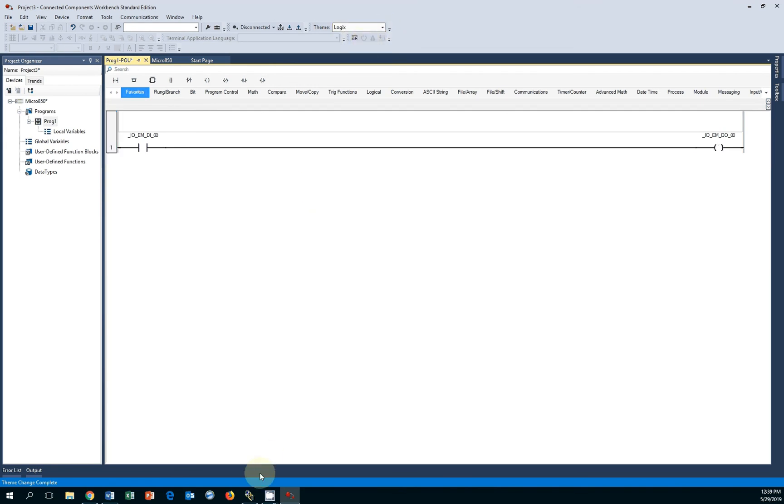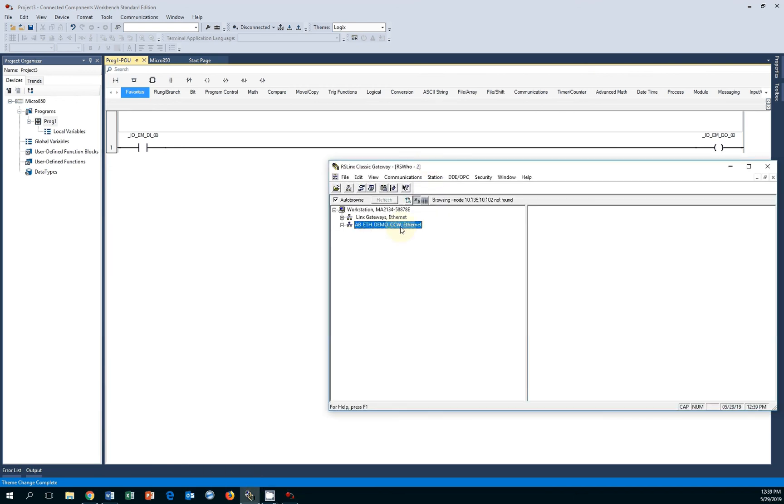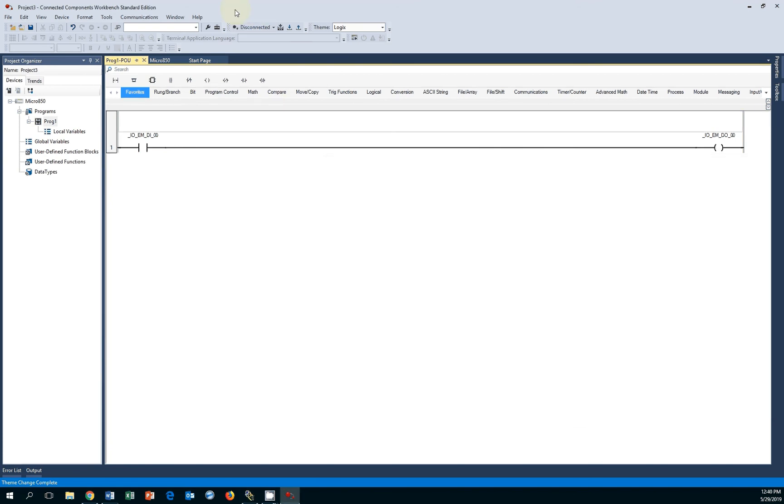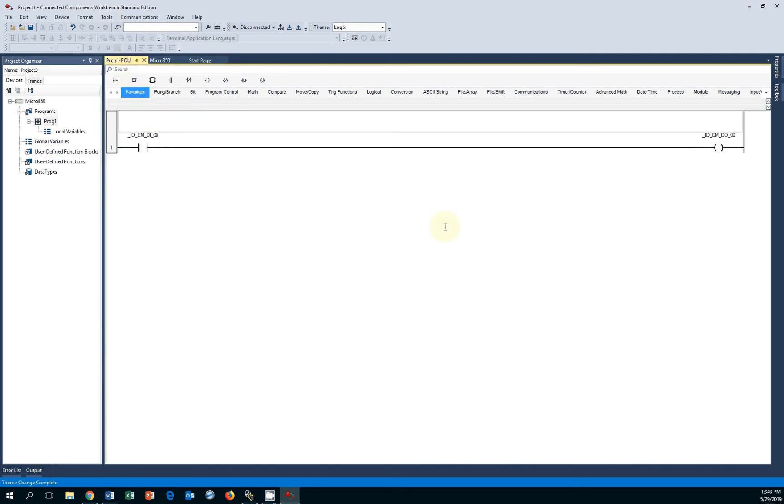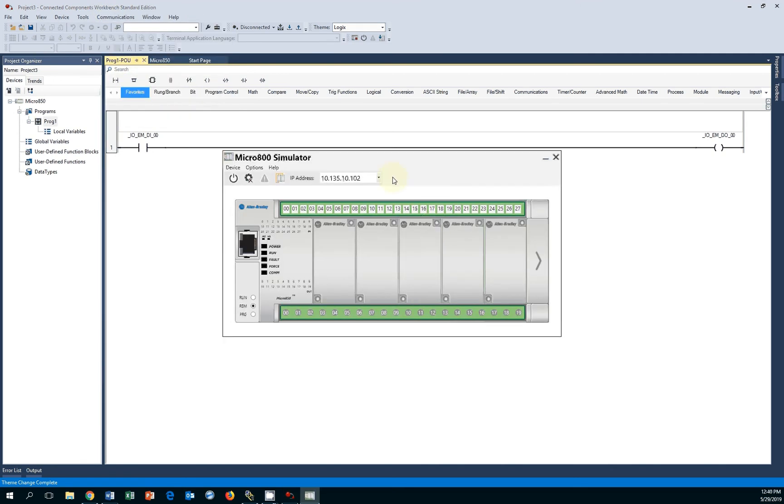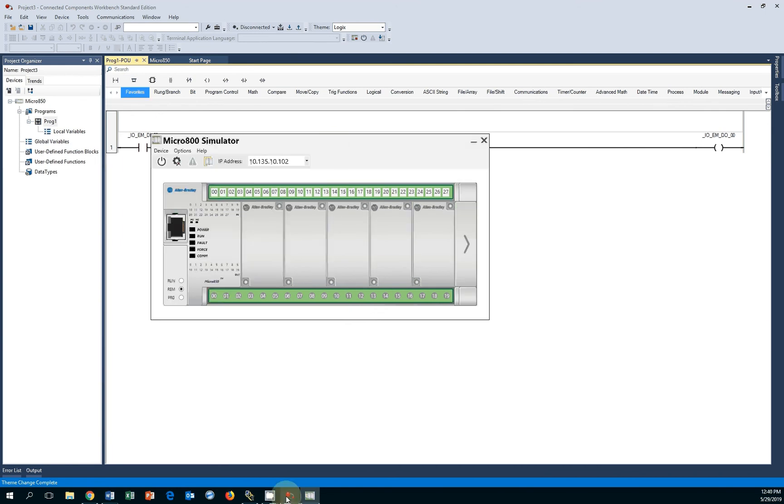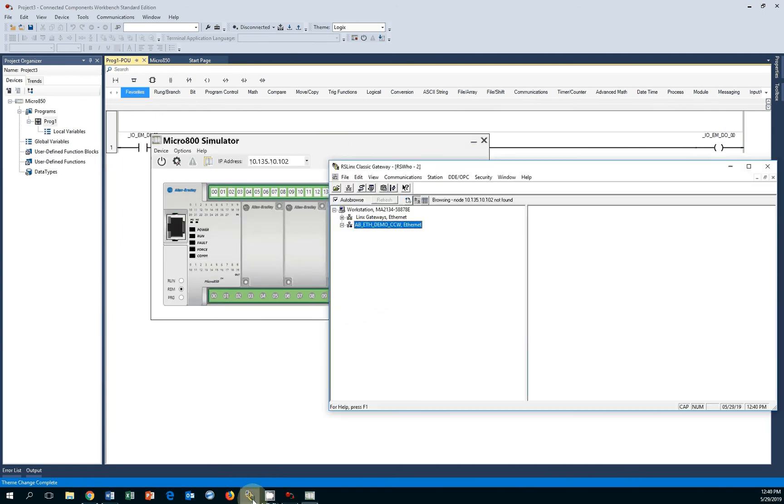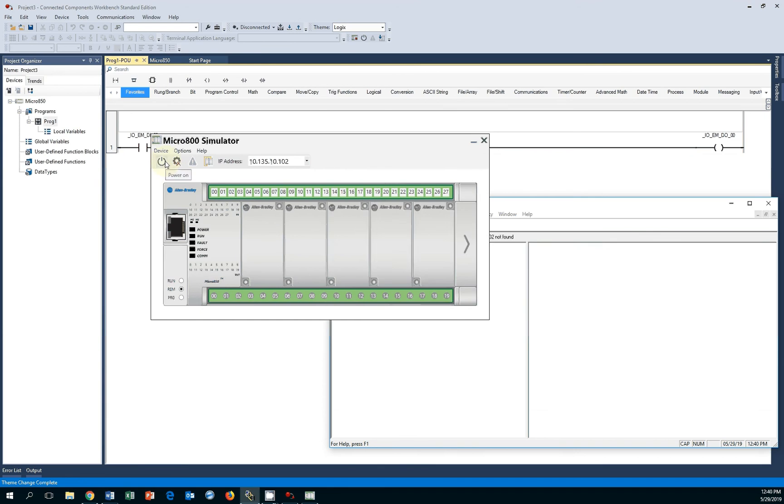To run and test the simulated software, be sure that you have RSLinx Classic installed. Any version, the free edition would work. You can see I configured a driver pointing to my local Ethernet card. To use the simulator, you have to go to Tools, Micro 800 Simulator. This will break up a window and you can see just by bringing this up, the simulator is not yet available. You actually have to turn it on.